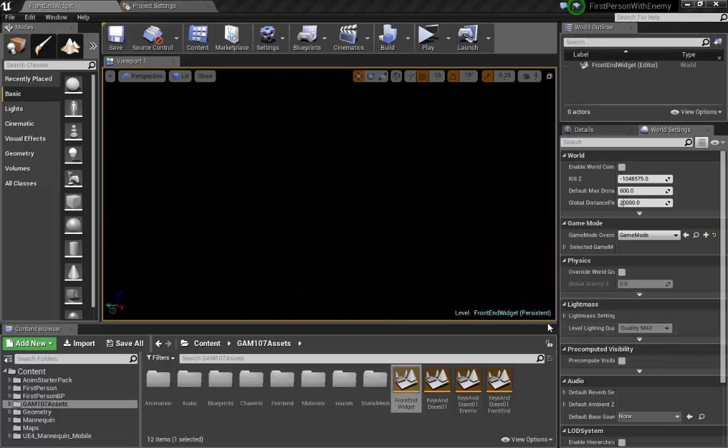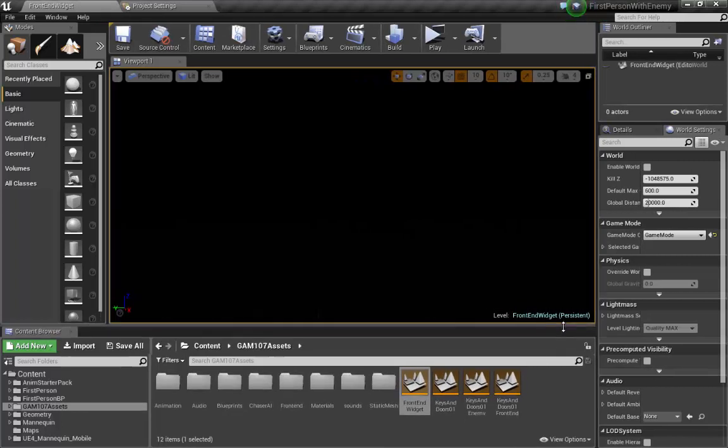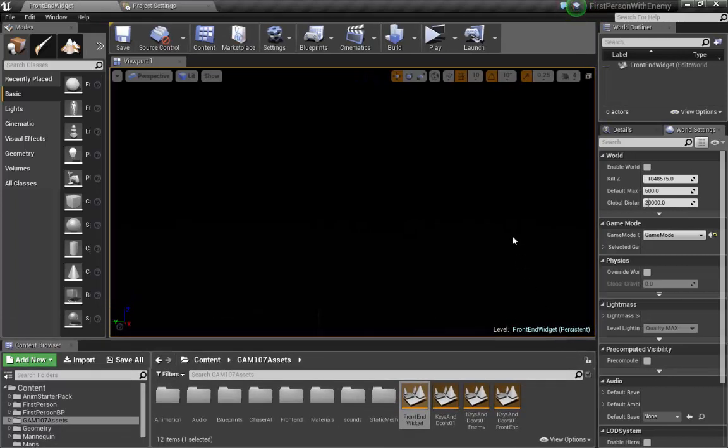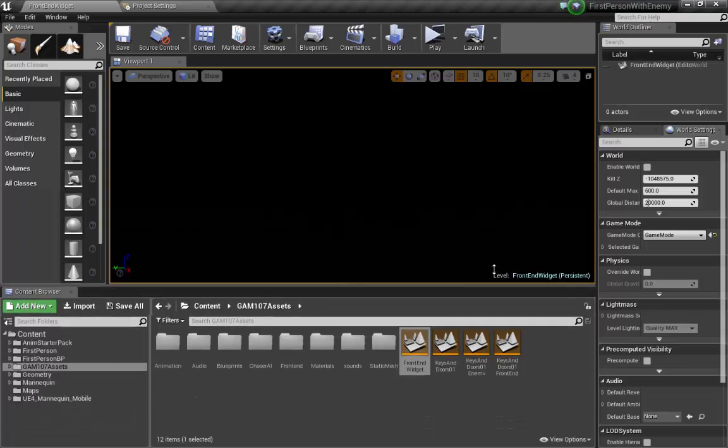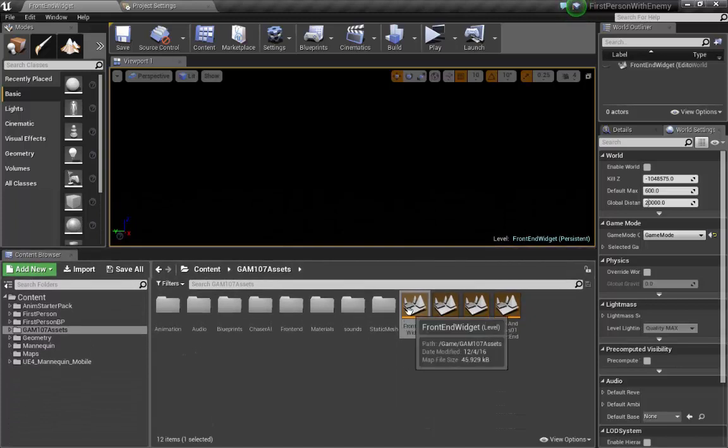Alright, I'm here to show you how to do a build and make sure your build loads properly. Let's get right to it. My current setup has a front end, which is my start screen, and my main level.